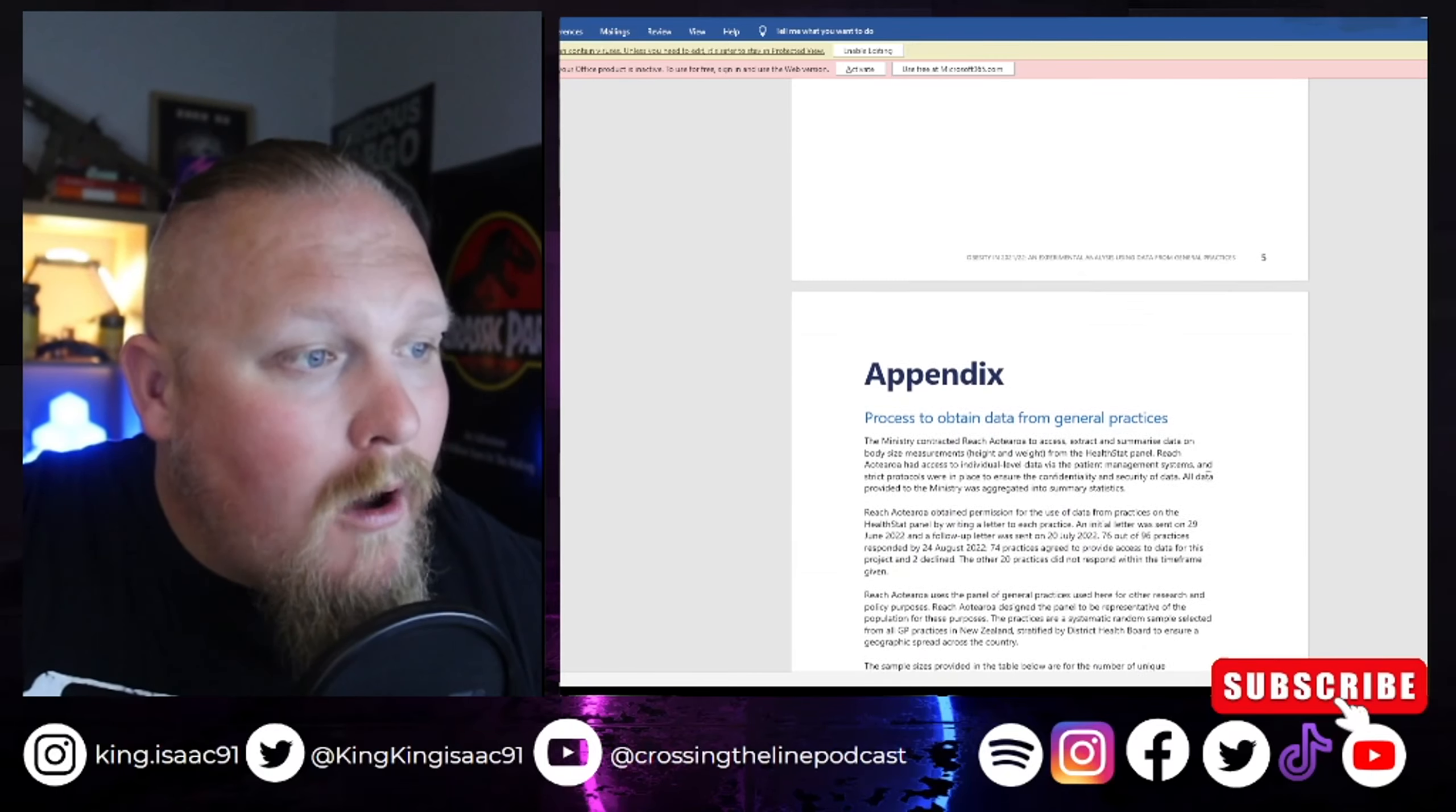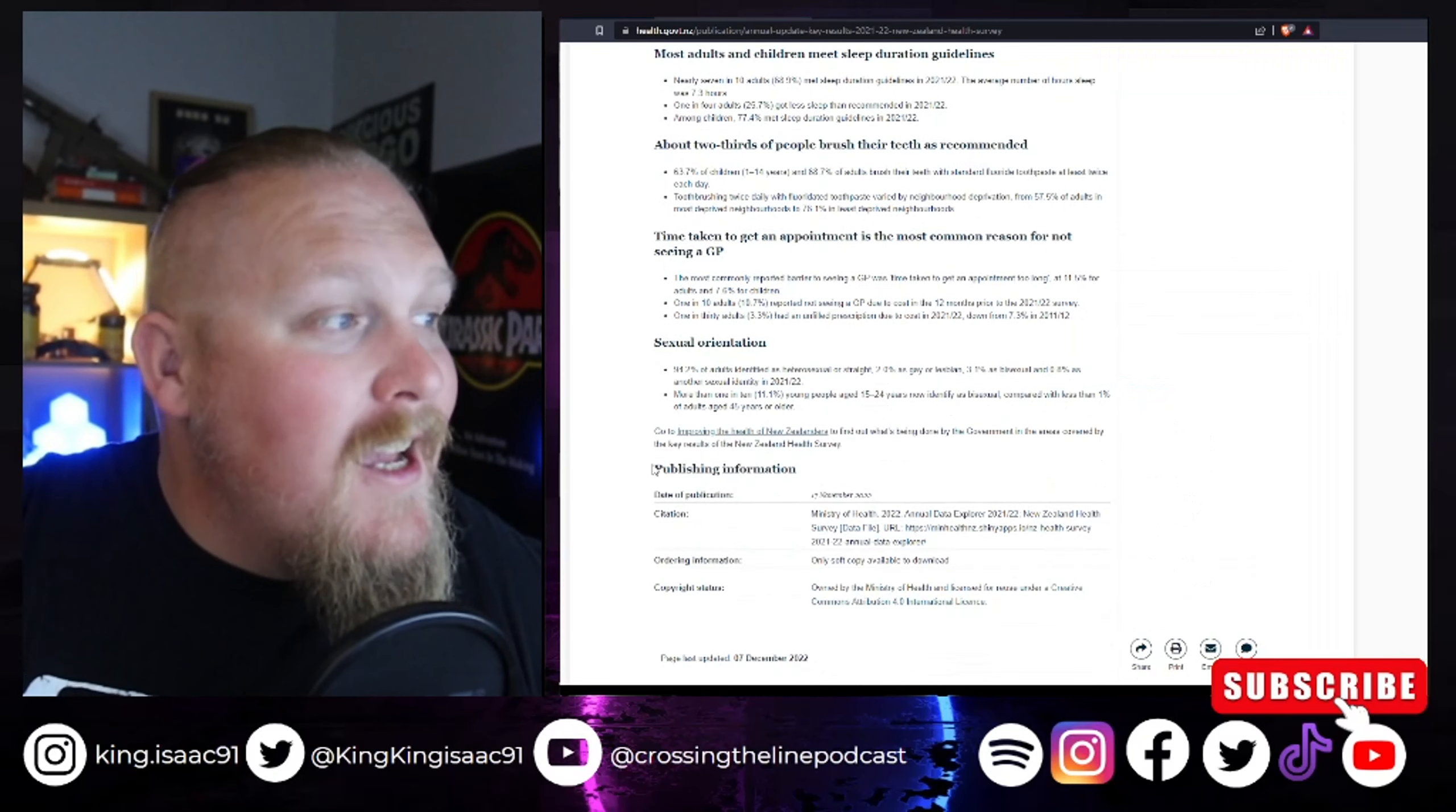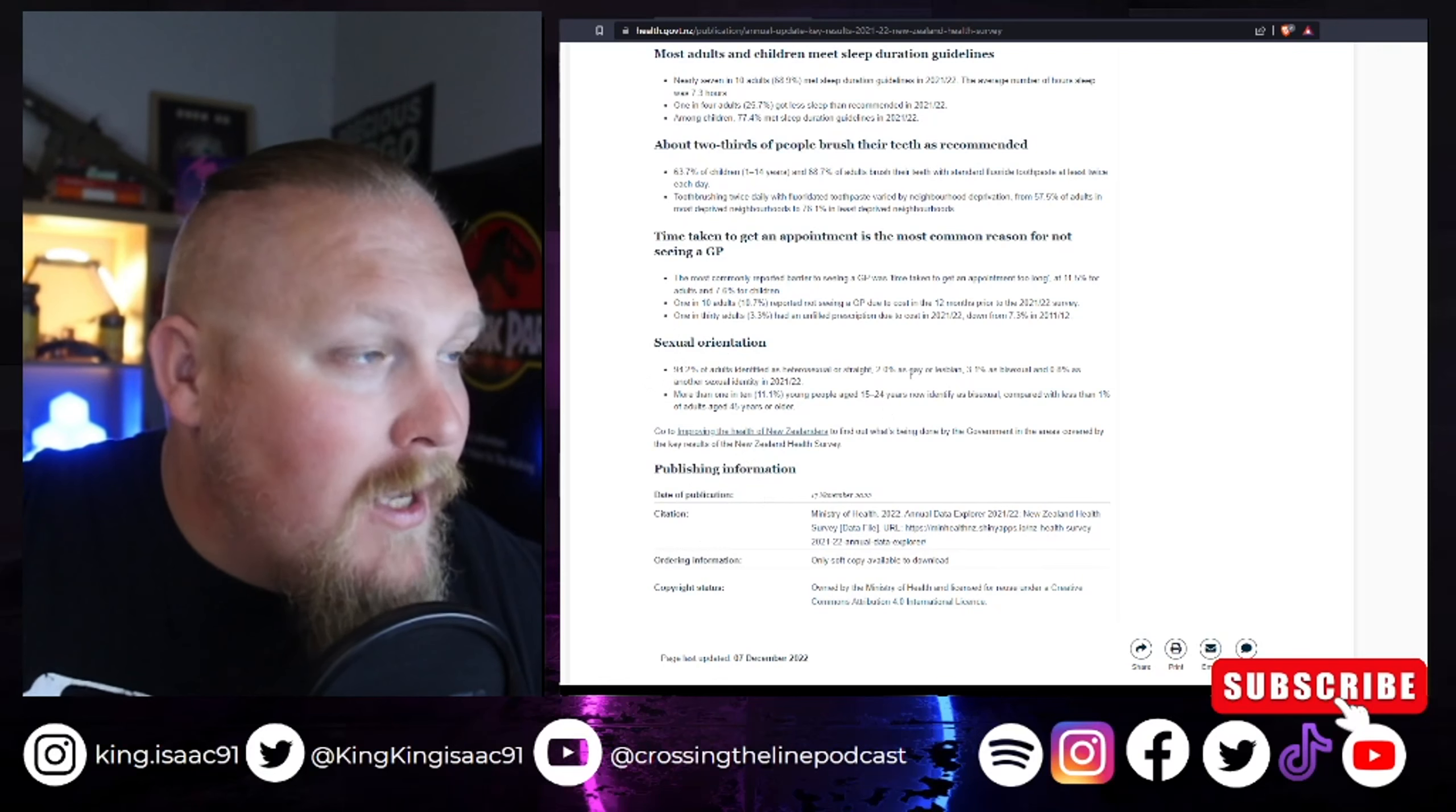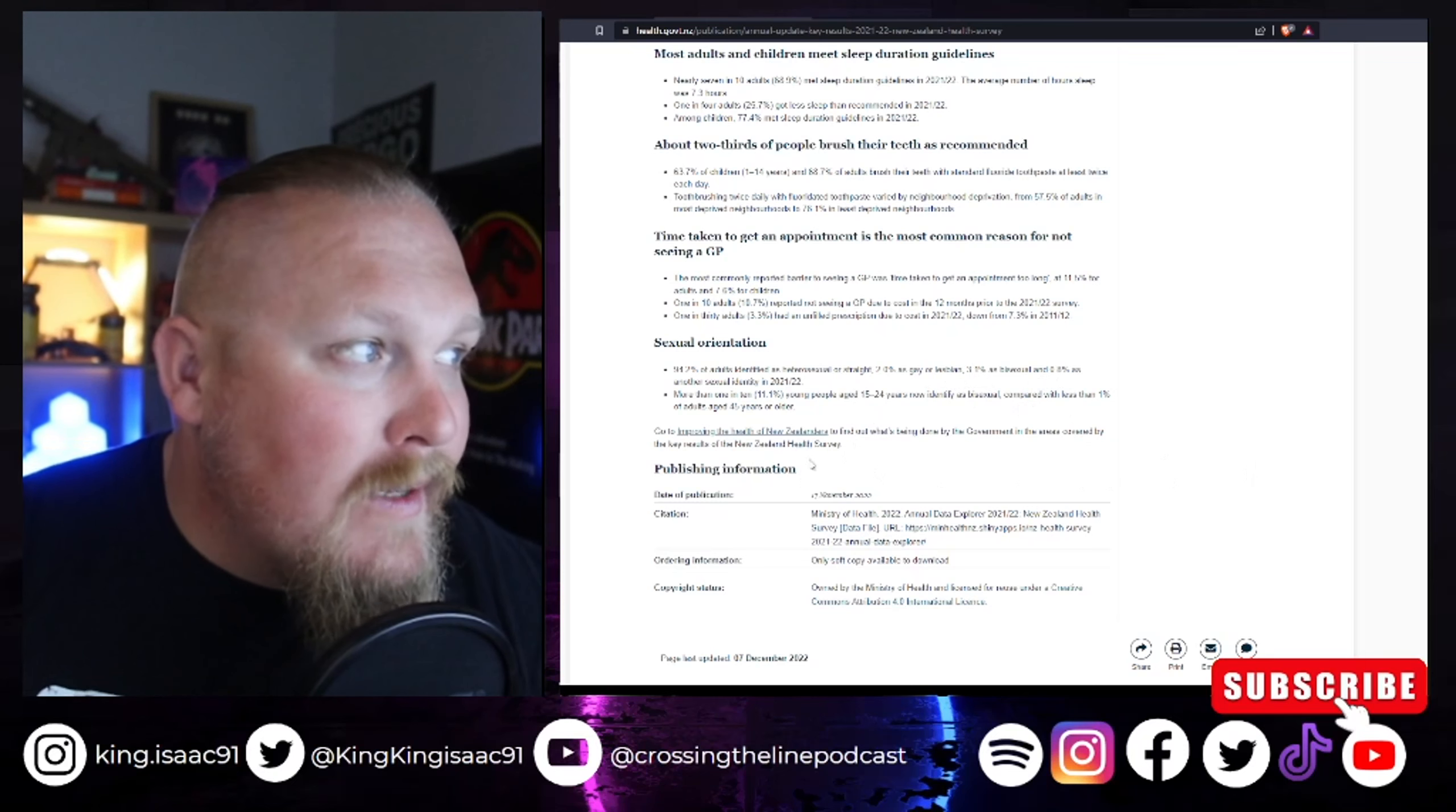Smoking's still high, alcoholism's still high in New Zealand. Another trend that is being pushed along with wokeness here is sexual orientation. Now, see here it says 94.2% of adults identified as hetero or straight, 2.0% as gay or lesbian, 3.1% as bi, and 0.8% as another sexual identity in 2021 and 2022.